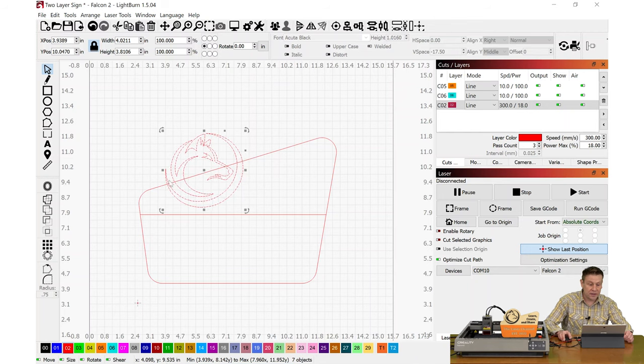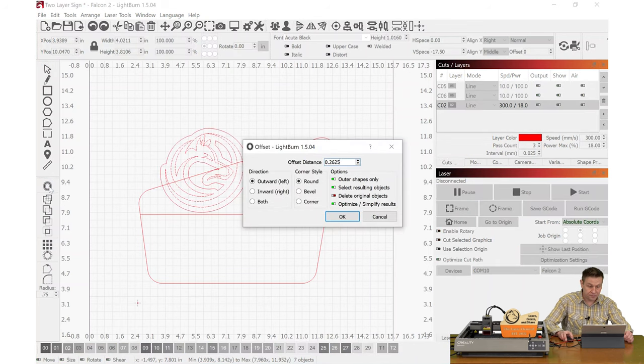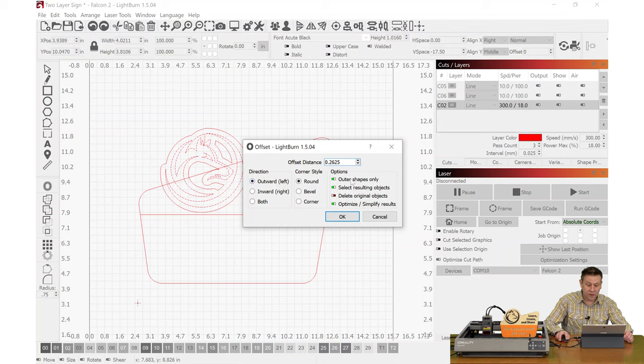While it's still selected, I want to draw an outline. I'll click on the tool on the left-hand side, making sure it selected the outward, I want round and outer shapes only.